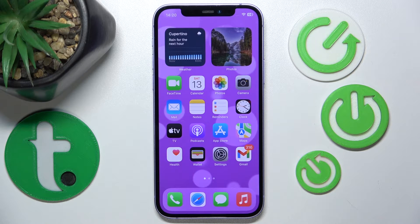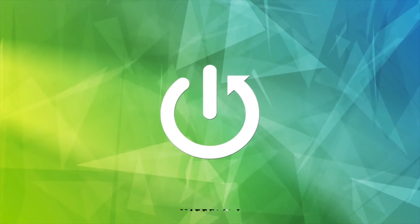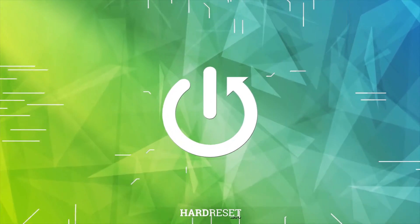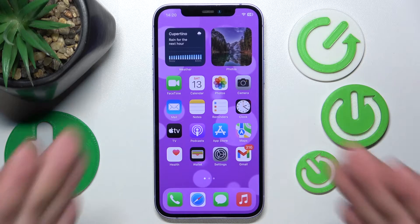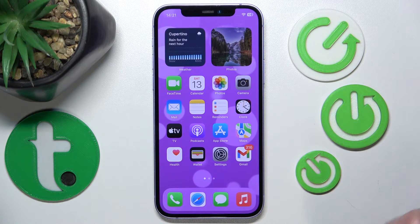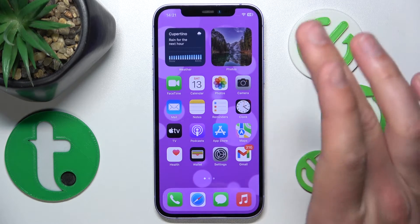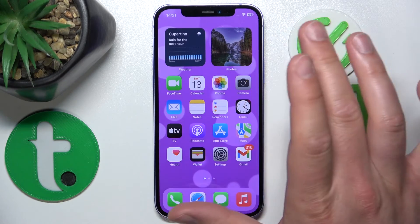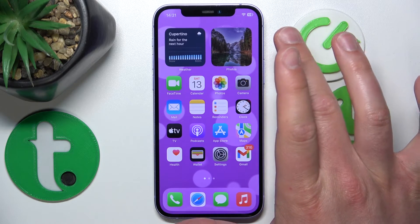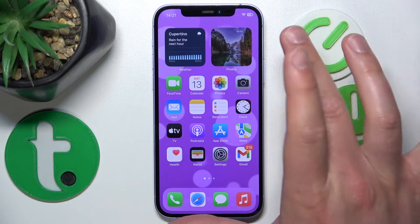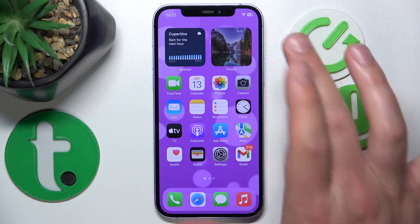Hello, in this video I'm going to show you how to set call audio routing on the iPhone. In front of me is the iPhone 12 with iOS 17.4, but it really doesn't matter which iPhone you have or which version of iOS — it is all going to work the same on all iPhones.